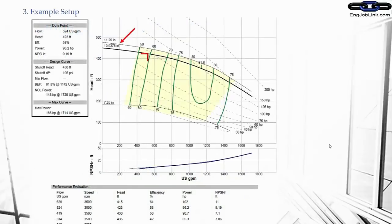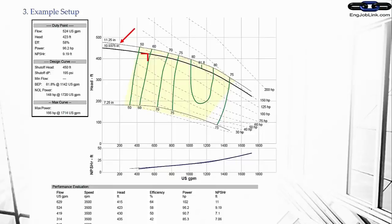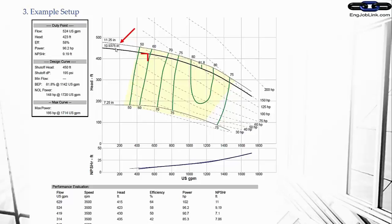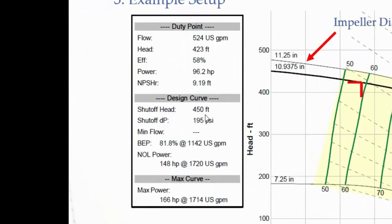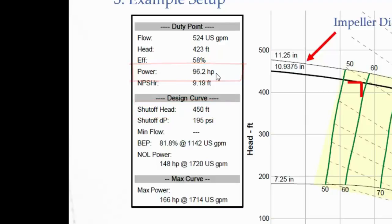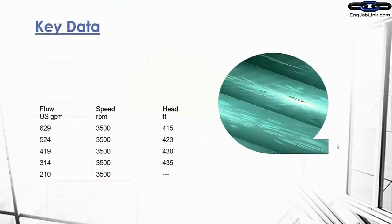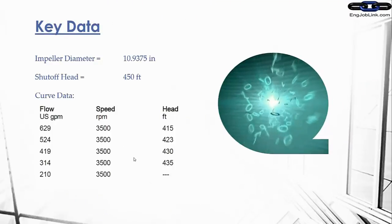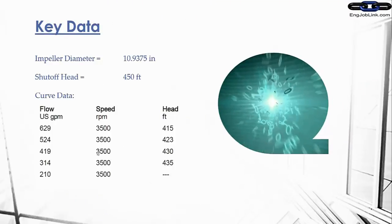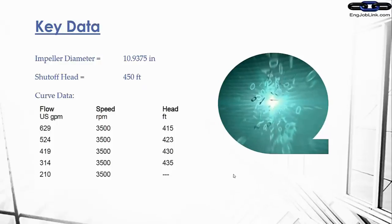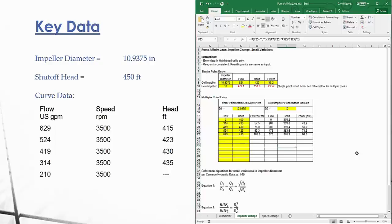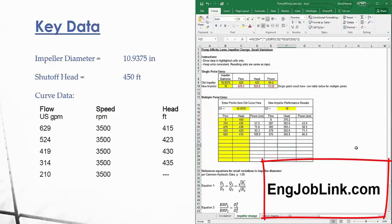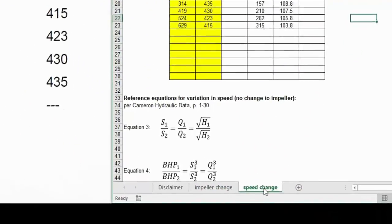What we have here is a pump curve, and this is actually a pump curve from a previous quick tip on the fire monitor. Basically, there's a lot of information here, but what we really want to focus on is this impeller diameter, 10.9375. We also want to focus on the pump curve data points and the shutoff head right here, 450 feet, and also the power, 92.6 horsepower. Here's the key data: impeller diameter, shutoff head, and curve data. Power is not on there but I'm going to discuss that in just a second. What I wanted to do here is pop up this spreadsheet, which is the free download. Basically, you've got a couple of different tabs: impeller change and speed change.